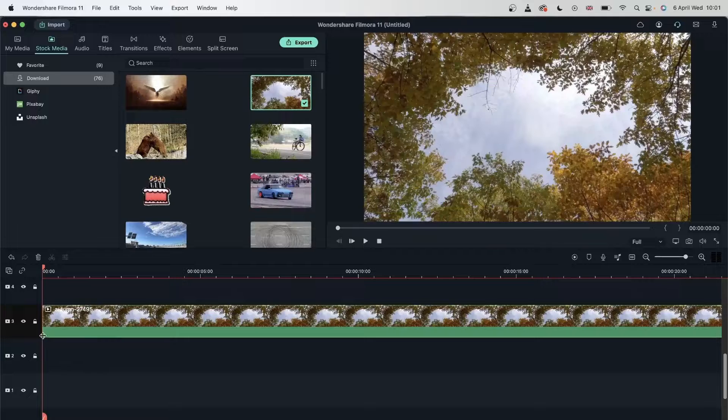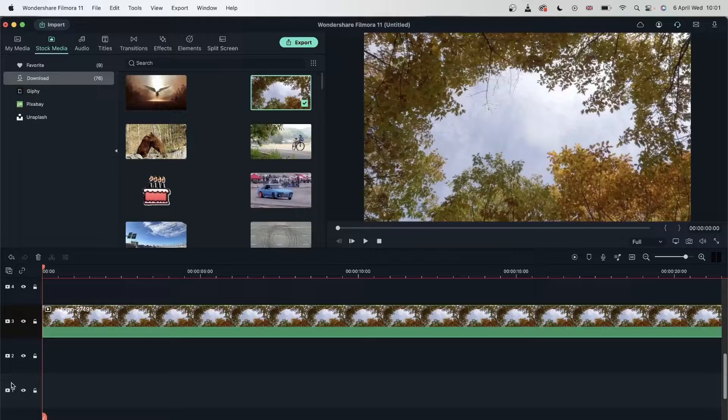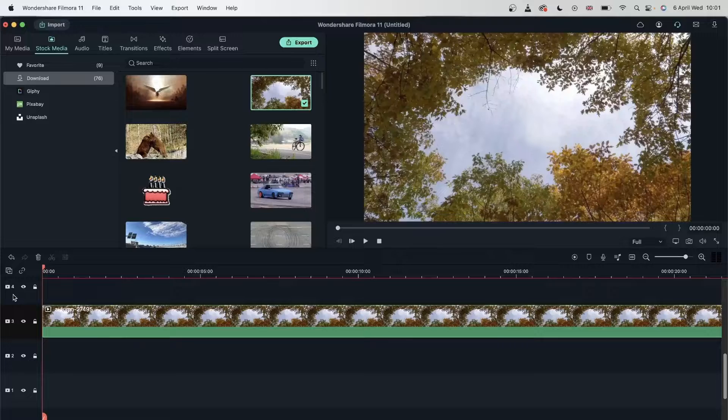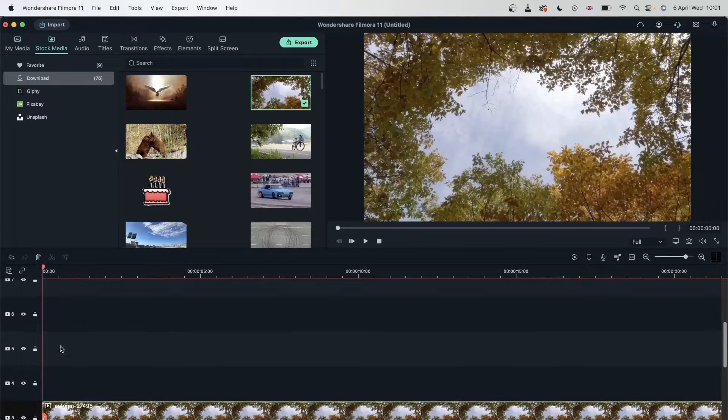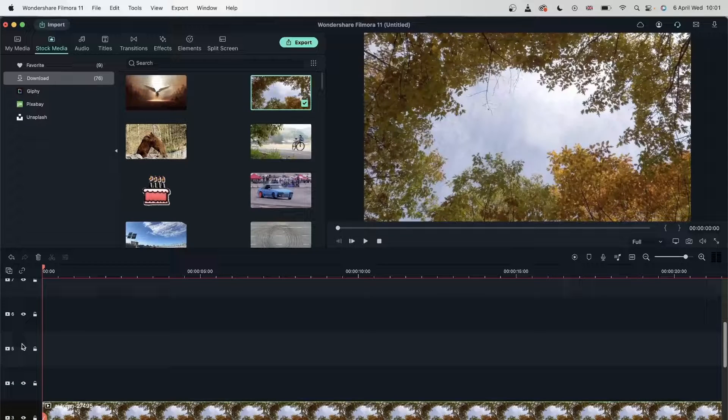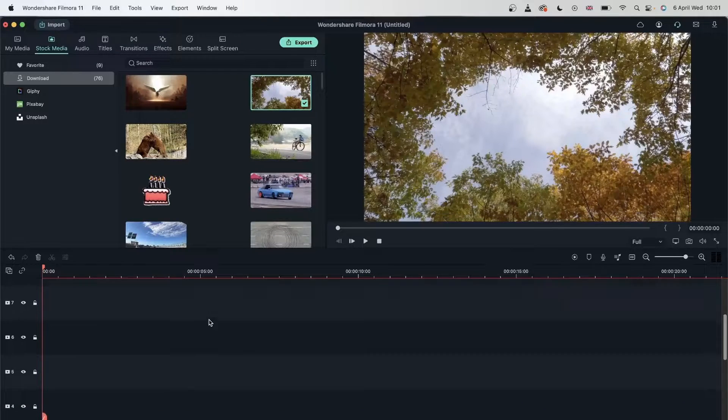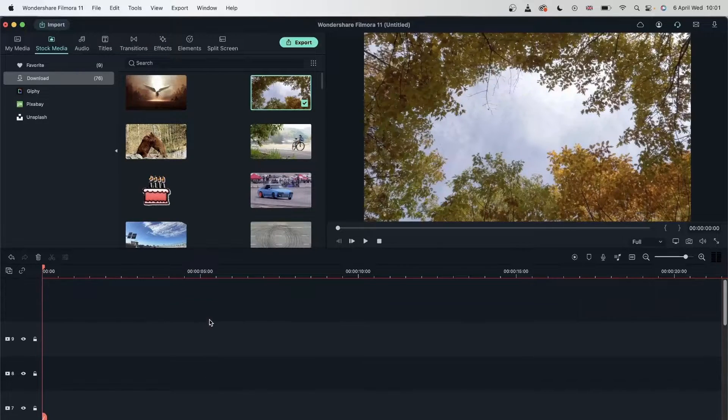Now your video tracks are labeled by numbers. So we have video track one, two, three, four, and it just goes on until the end of your video tracks.